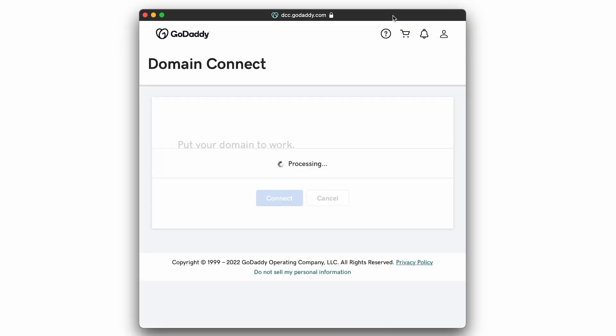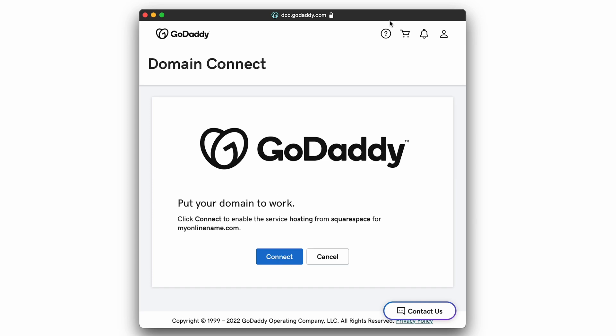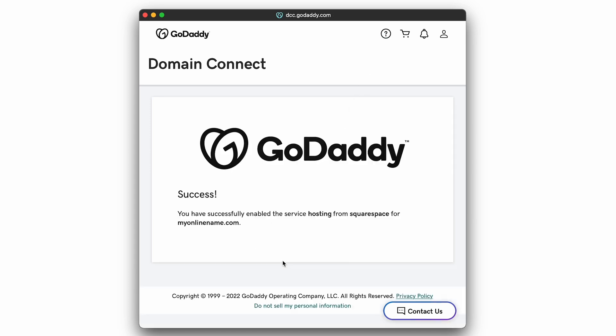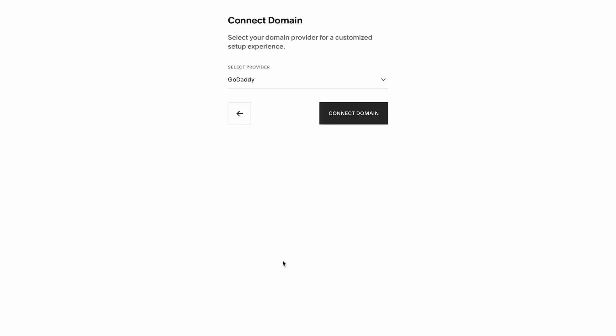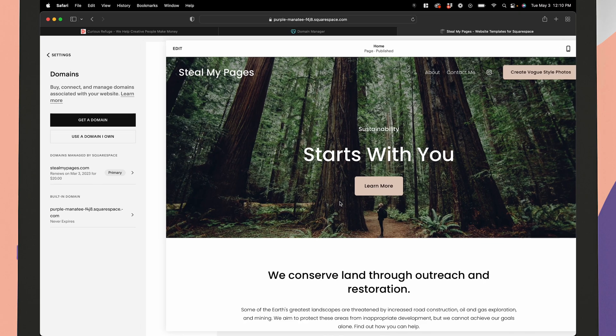In the GoDaddy sign in pop-up message, go ahead and log into your GoDaddy account and click connect. You'll get a connection in progress pop-up message. Go ahead and click continue.